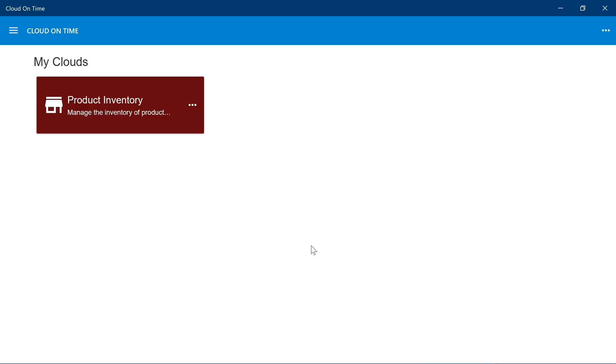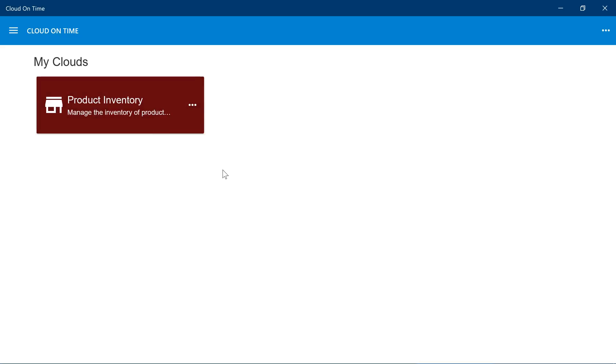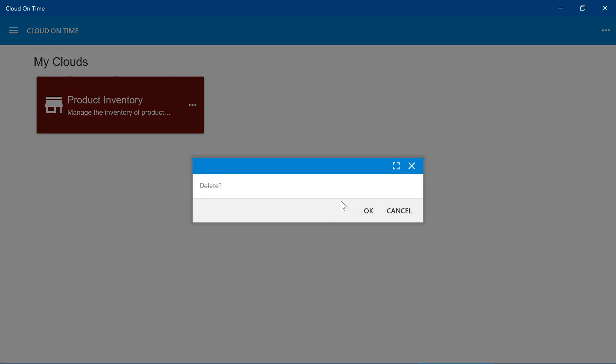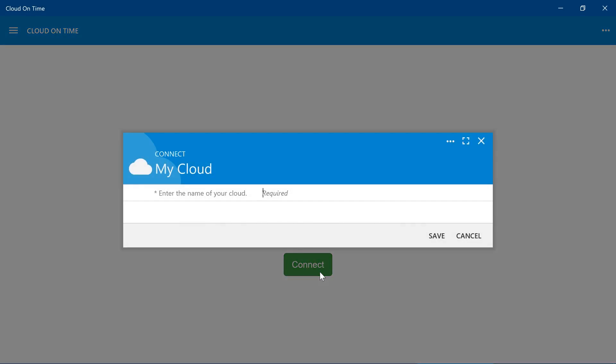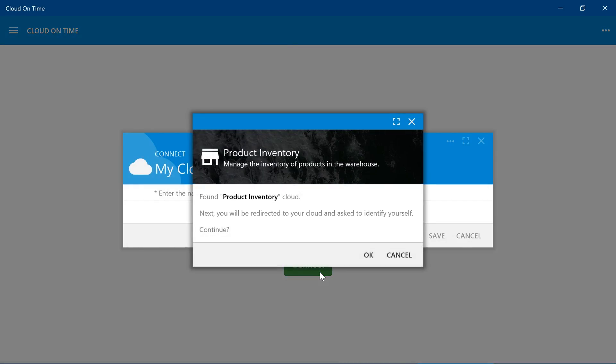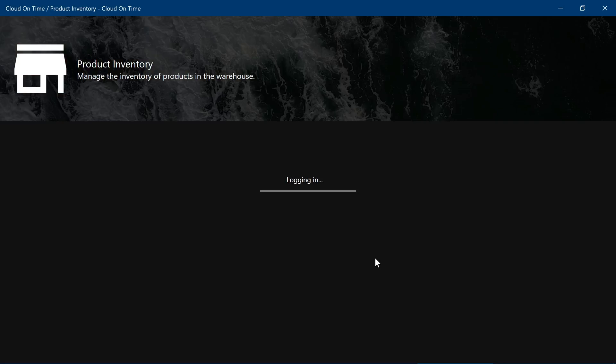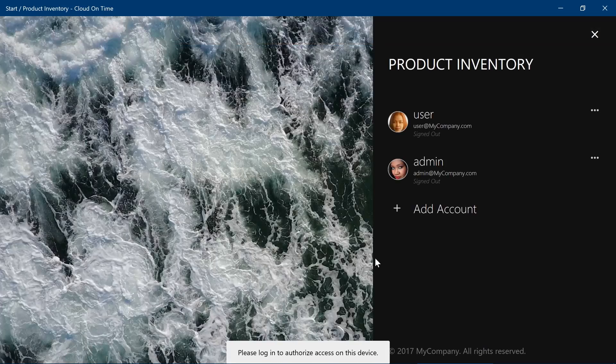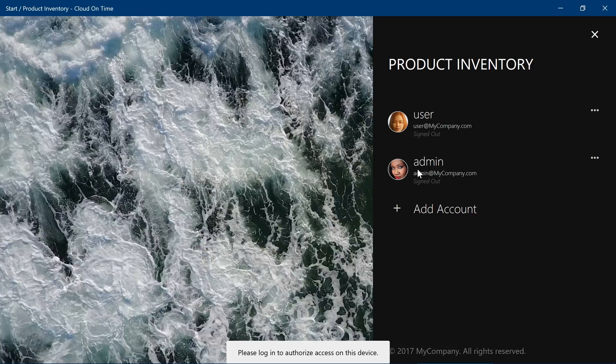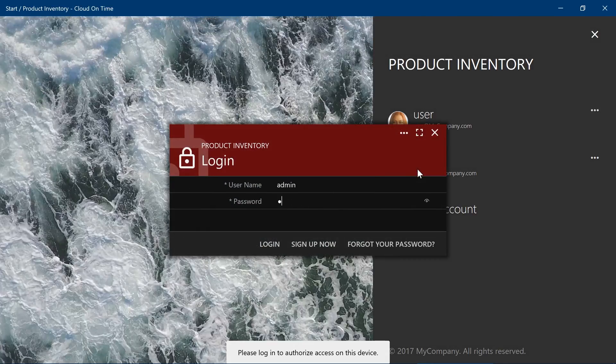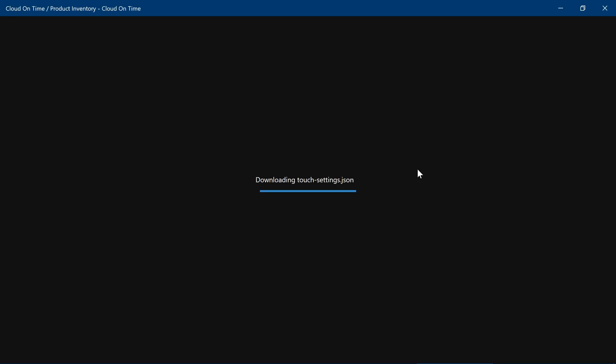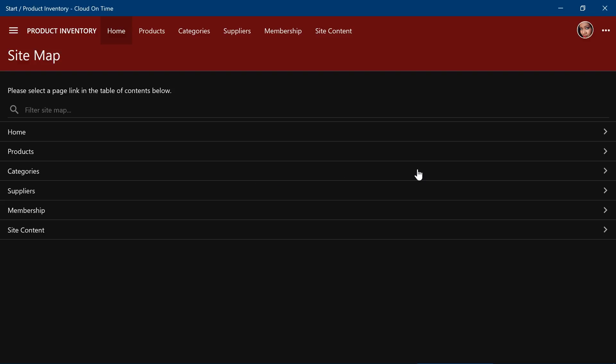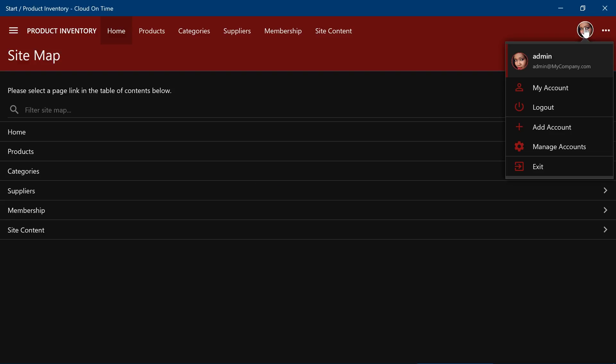In the Cloud on Time app, let's re-add the cloud one more time. Notice that the image we specified is now displayed on the background of the tile. That looks great!